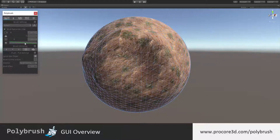Below the toolbar you have the brush settings for things like the radius, strength, falloff, etc. Below that is the brush mirroring — you can use this to turn on and off mirroring modes.